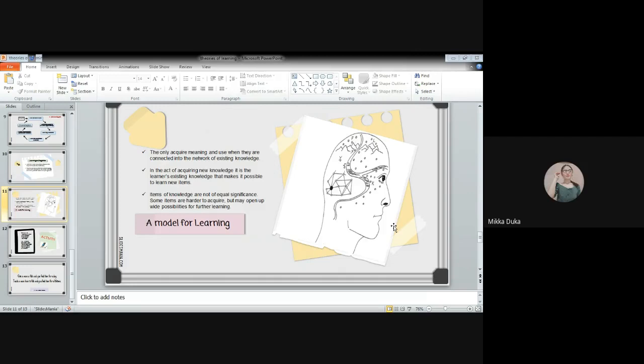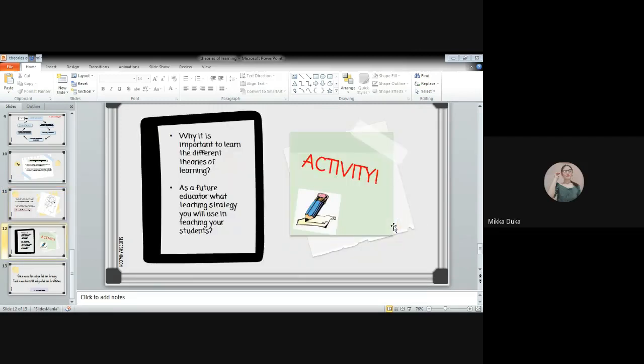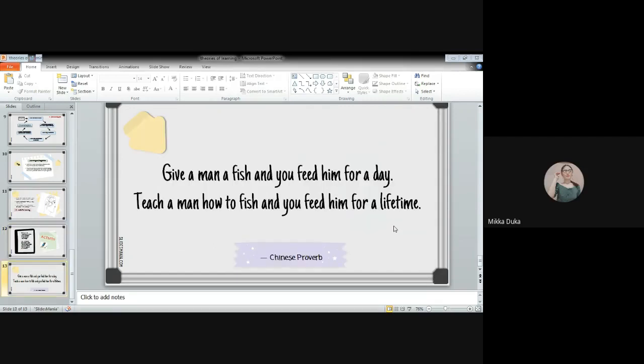That is what the theories of learning is. Now for your evaluation, you will be having an activity. Please get one whole sheet of paper and answer the following question: Why is it important to learn the different theories of learning, and as a future educator, what teaching strategy will you use in teaching your students? If you're done, please send it to my gmail account. For your assignment, have an advanced reading about needs analysis.